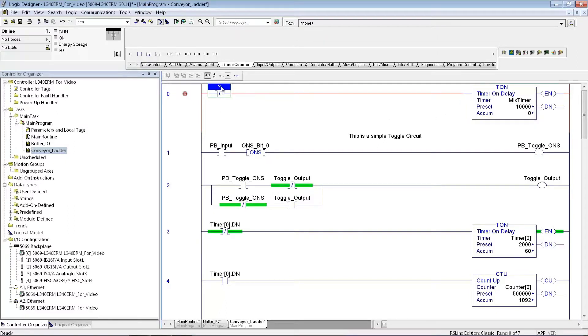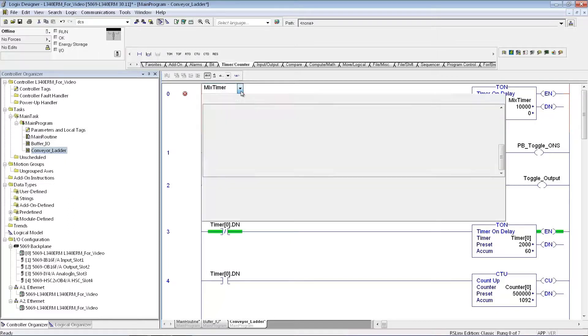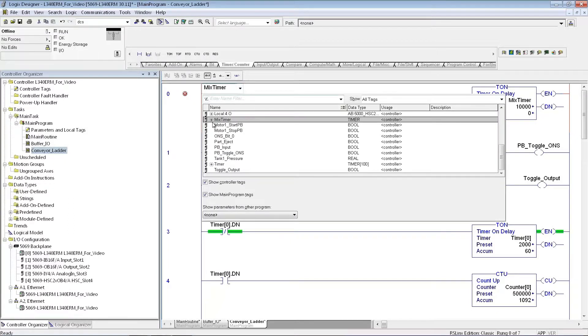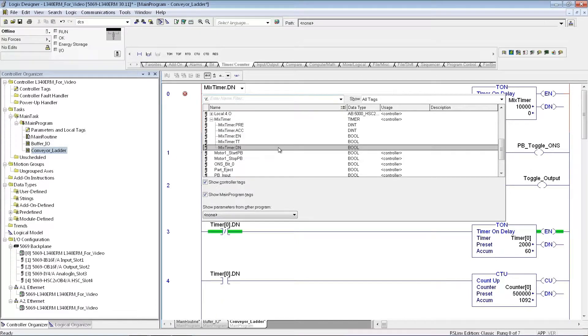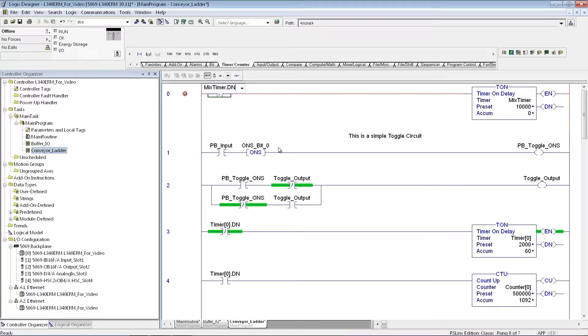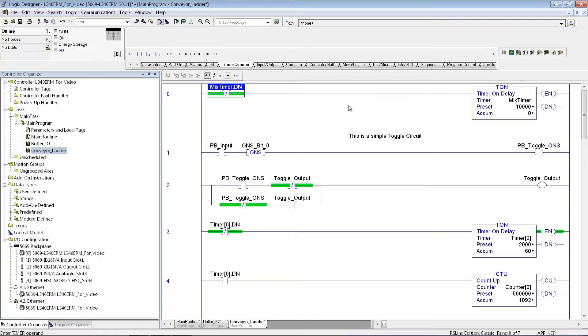Say Create, and now I can put in whatever preset I want. So if I want it to be a 10-second timer, I'll put in 10 seconds. Now here, if I just want it to be a free-running timer, I'll just say Mixed Timer. And then if I hit the little pull-down, it will have the done bit right there. And now I've just made a simple free-running timer in this case.